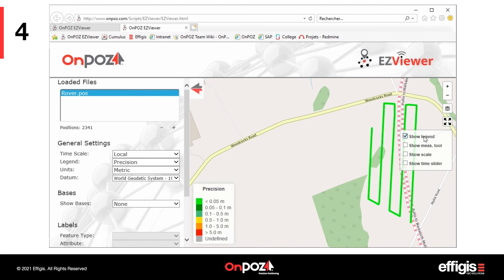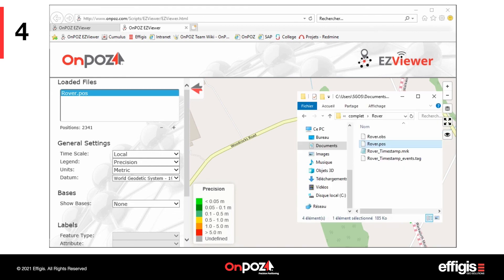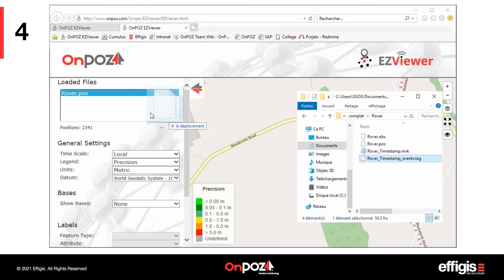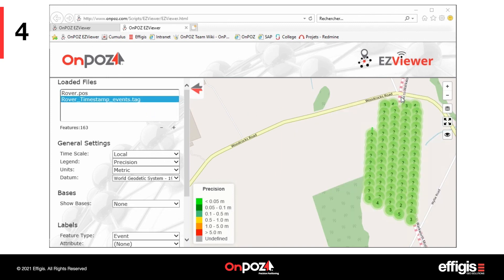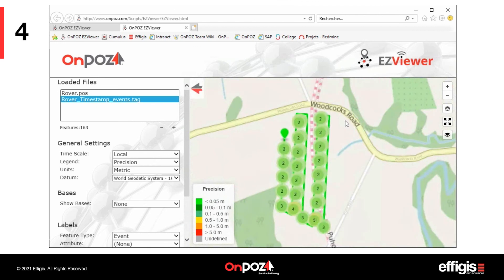Moreover, you can import your interpolated events, that is, the tag file that was created. In a glimpse, you will get a good overview of your job quality.